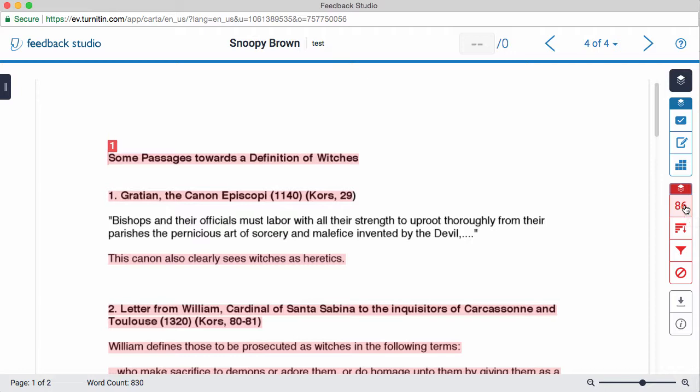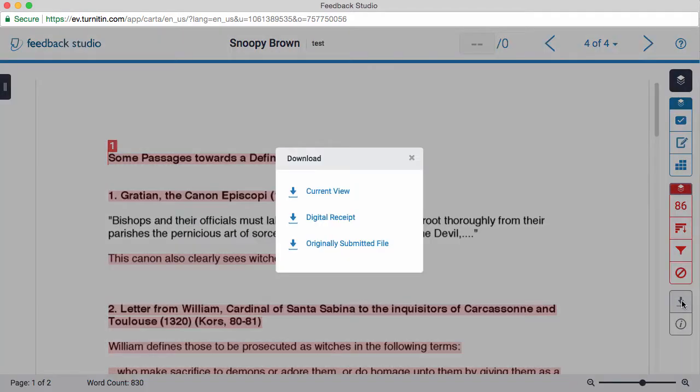To download your similarity report, click on the Download button here and choose Current View.